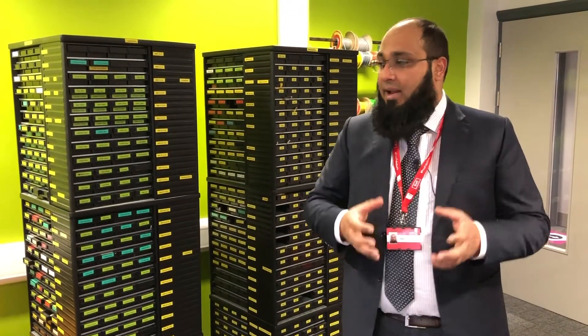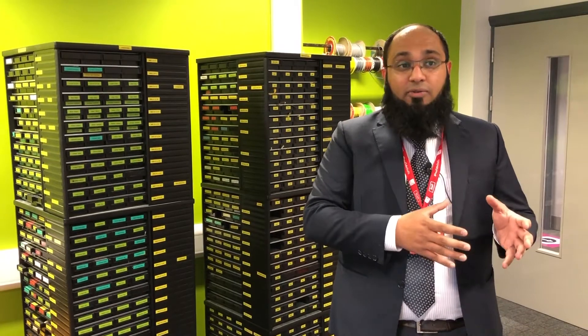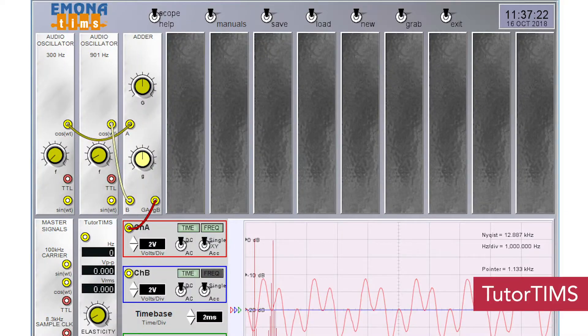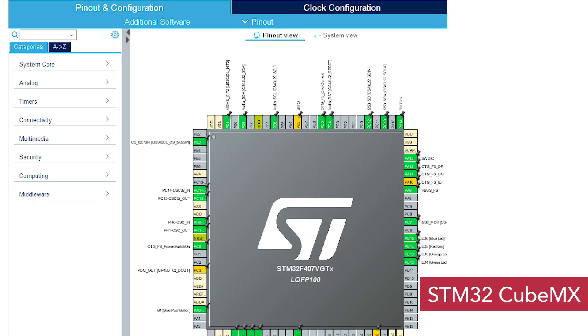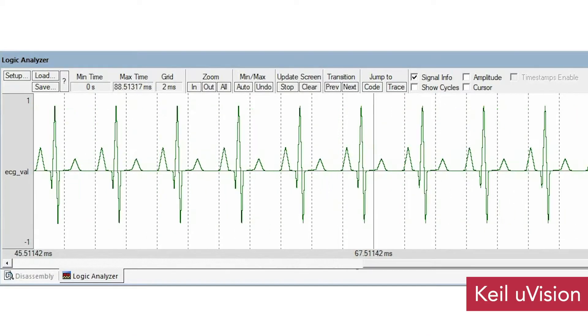If you are interested in understanding new things and designing different sorts of circuits, you can design your circuit first using simulation software. In the laboratory, we have a number of simulation software packages installed on machines. These are used so that if you have designed a system using mathematical calculations, you can implement your design using the simulation system.